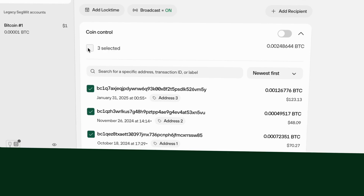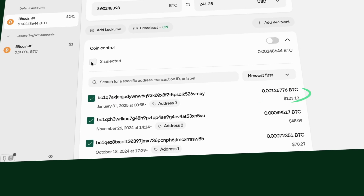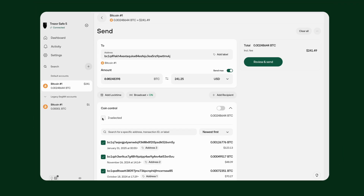By understanding and wisely managing your UTXOs, you can achieve better privacy and lower fees as a Bitcoiner. In our next video, we'll dive into Trezor Suite's Coin Control feature, which lets you pick the specific UTXOs you want to spend and even consolidate them right within Trezor Suite. If you have any questions, visit trezor.io/learn or reach out to Trezor Support. Thanks for watching, and stay safe out there.